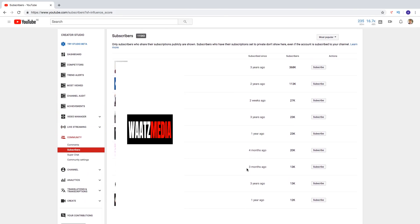So this is how you can view your subscribers on YouTube in 2019. I hope this helped.